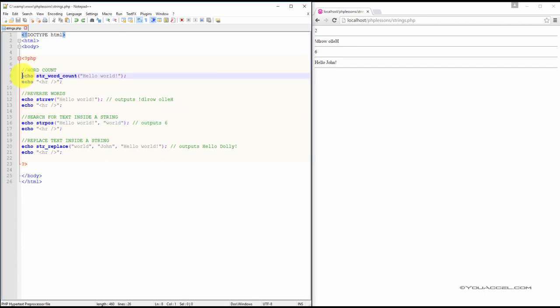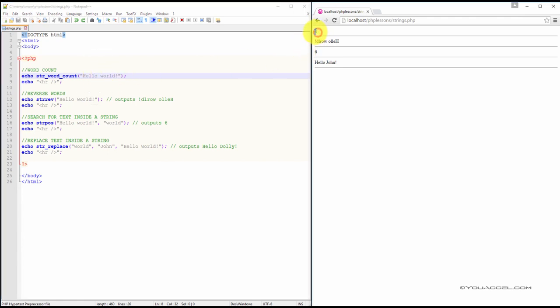We can count the number of words in a string using the string word count function. Here, in the string hello world, we know there are two separate words, so the output would be two.